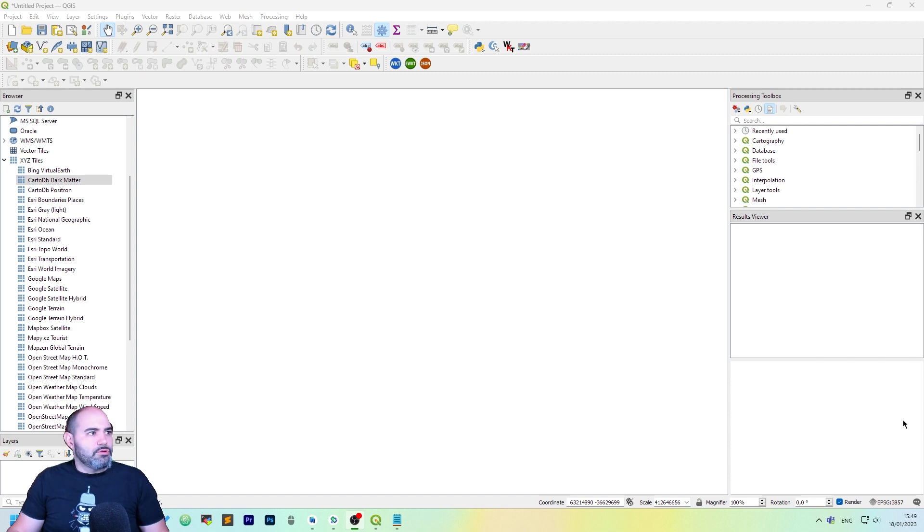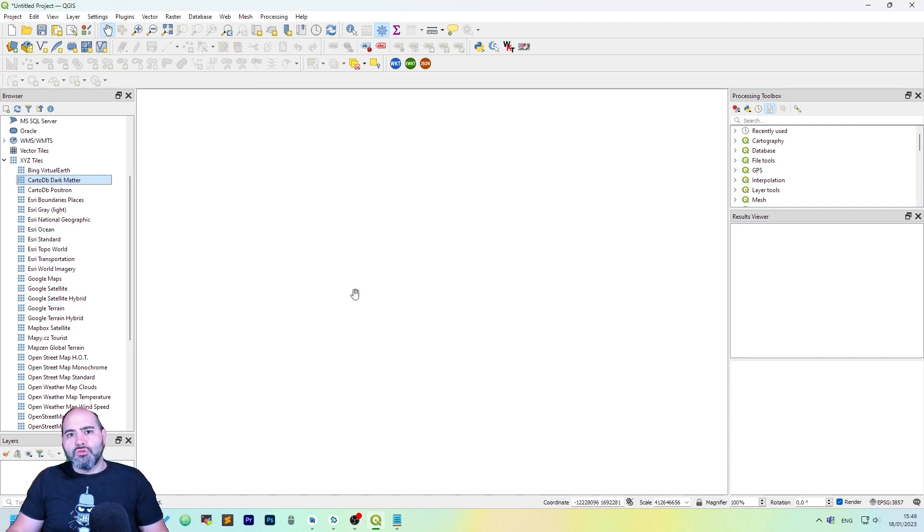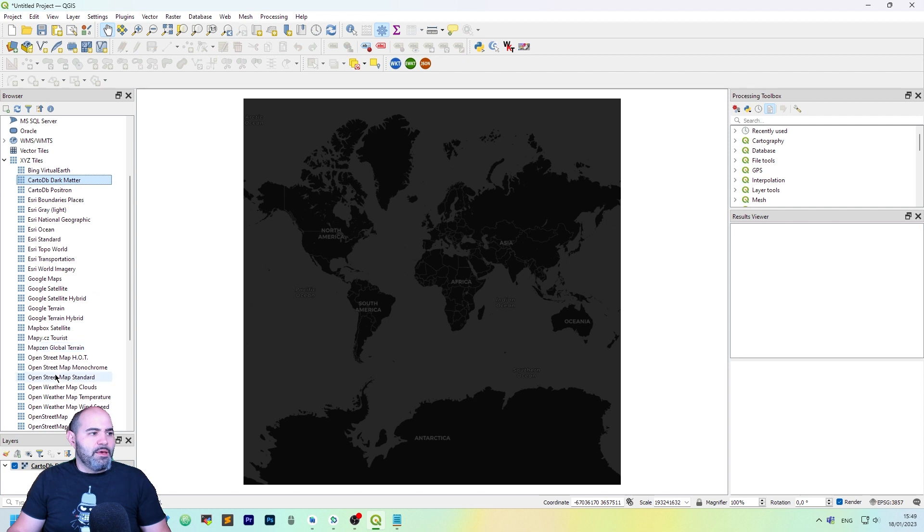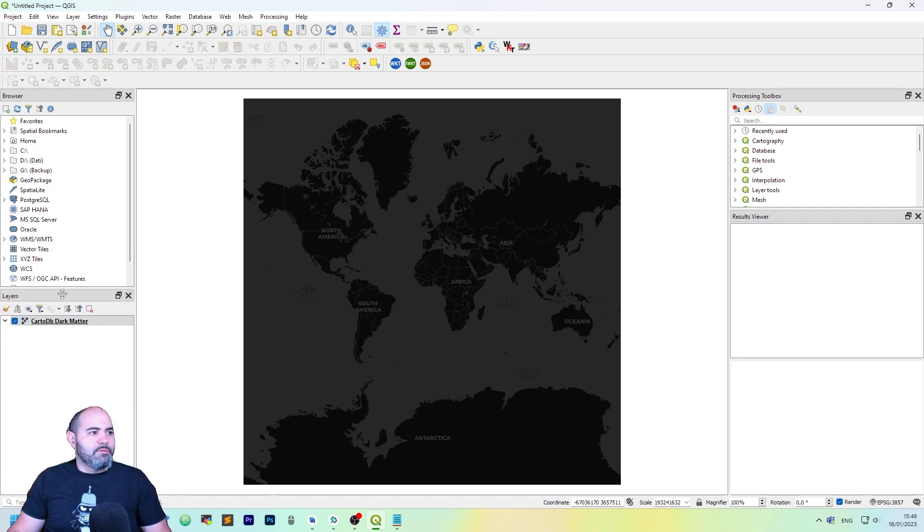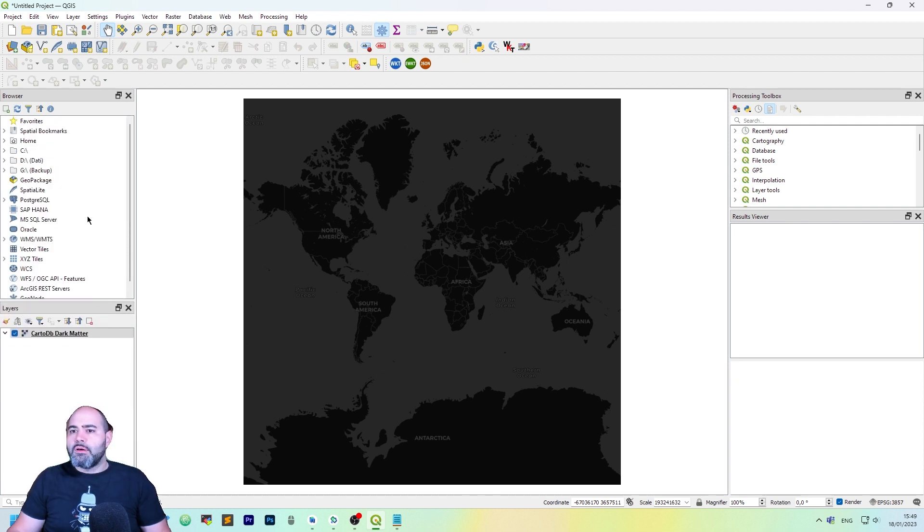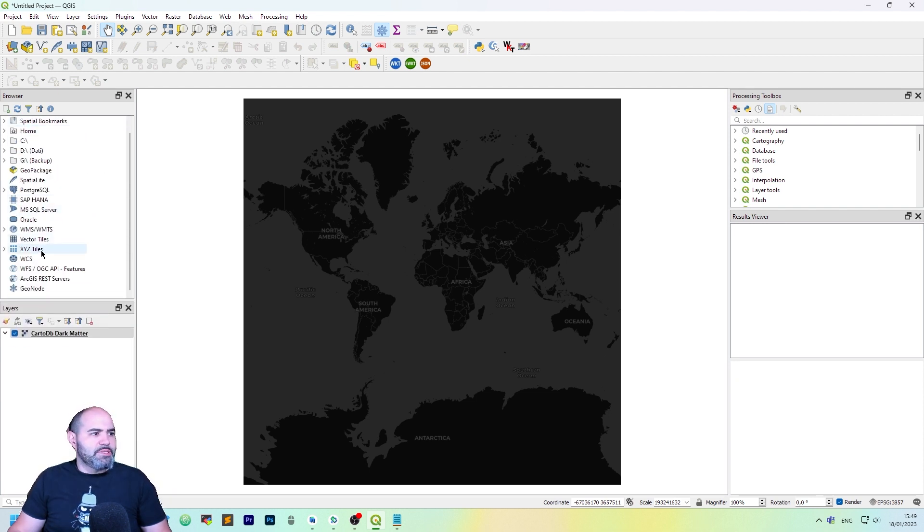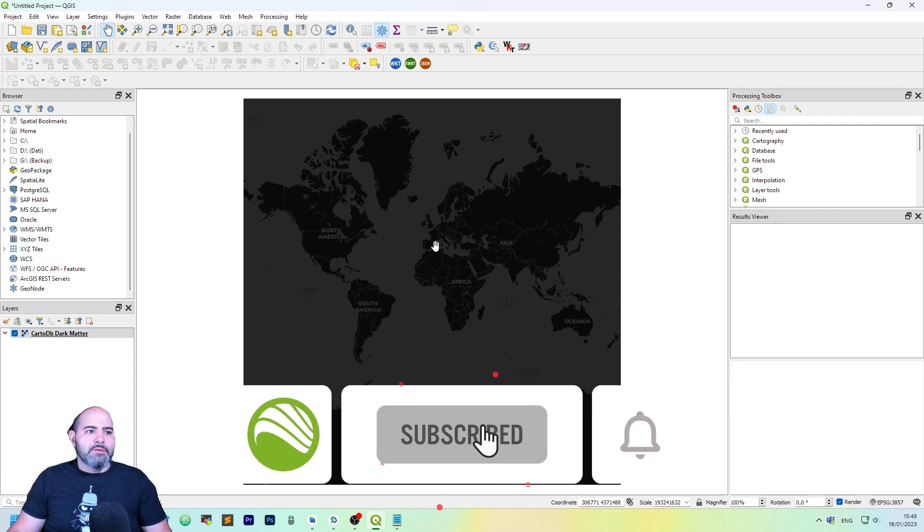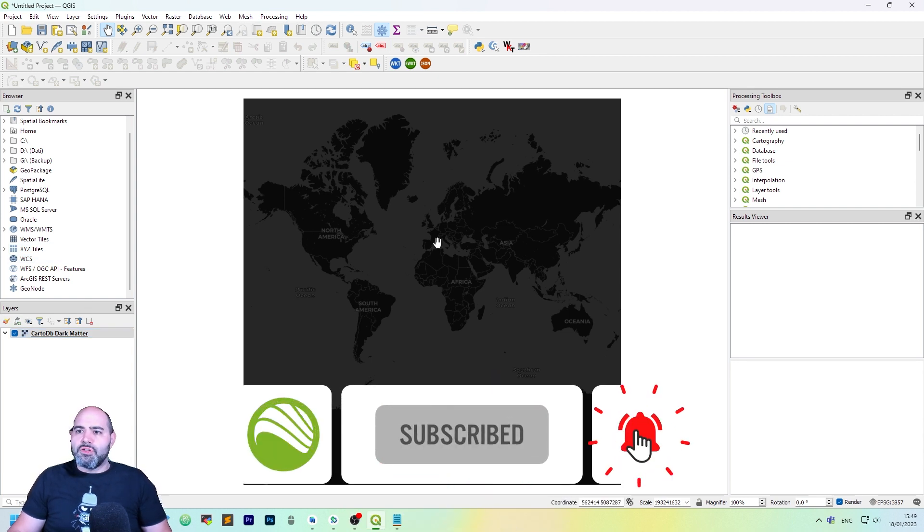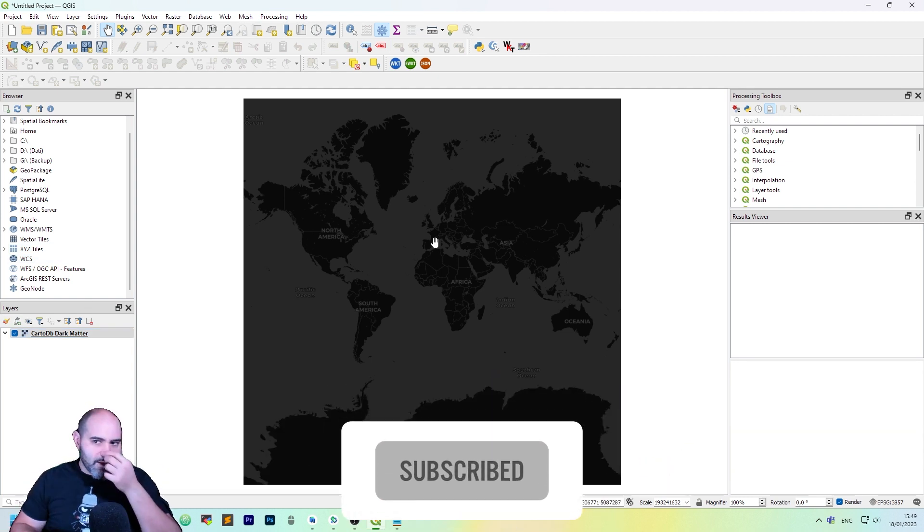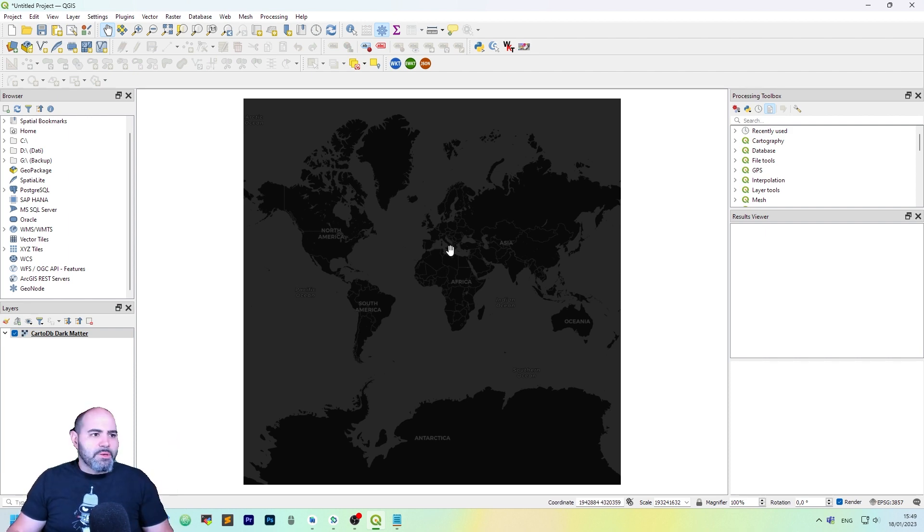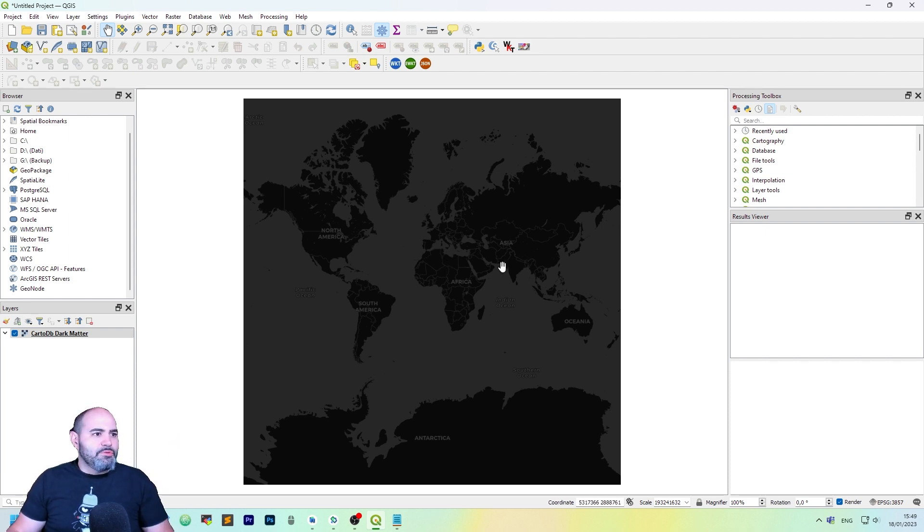Once you have started your QGIS, the first thing to do that I suggest the most is to add a base layer from the XYZ tiles layers. We saw how to do this in a previous tutorial, so I'll link here. Okay, let's move on.